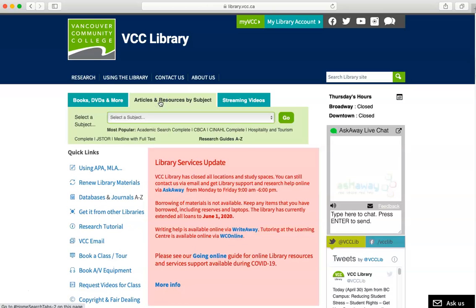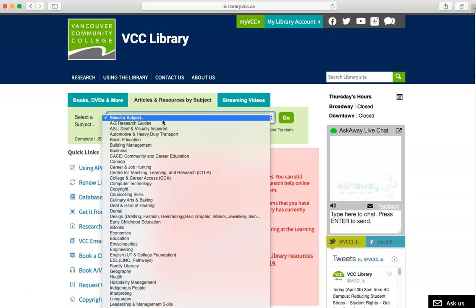A drop-down menu will appear with the subjects in alphabetical order. Scroll through to find the subject that matches what you are studying. When you have selected your subject, click Go.